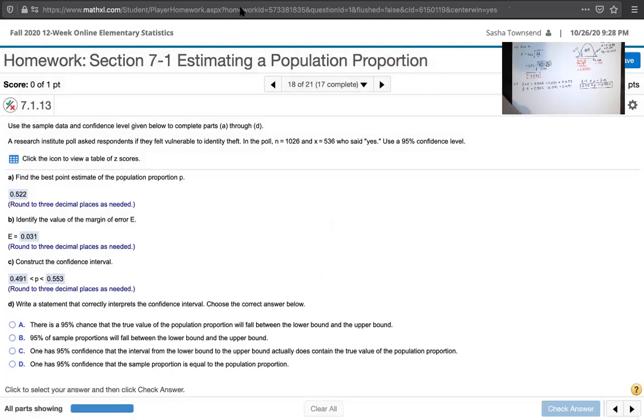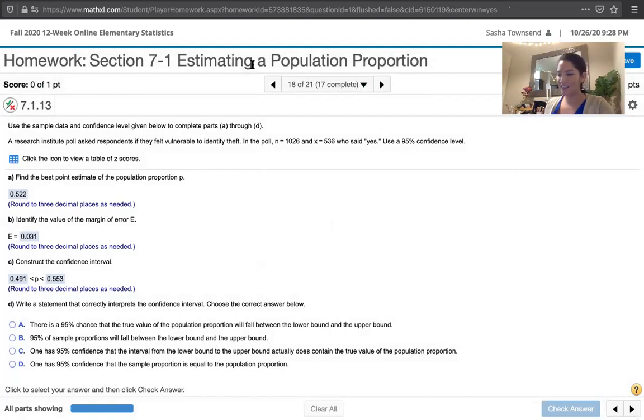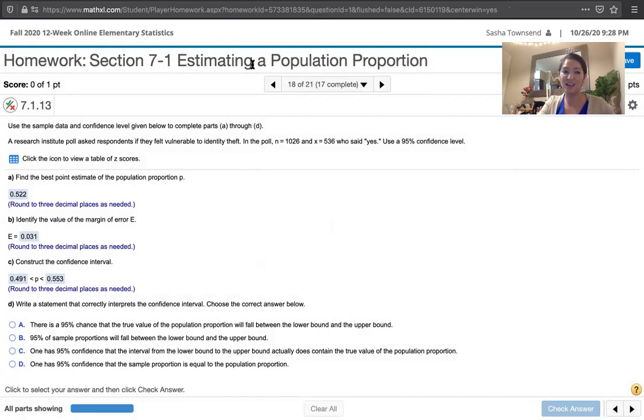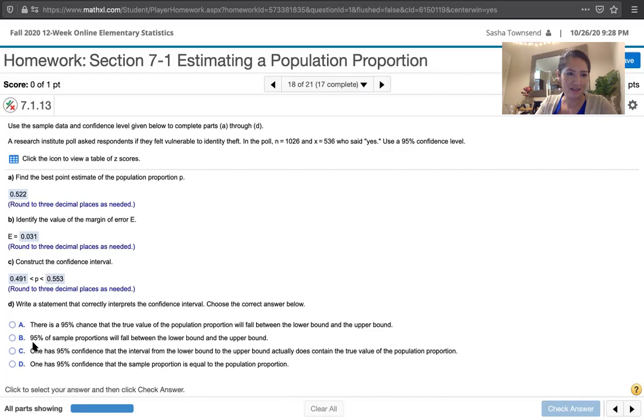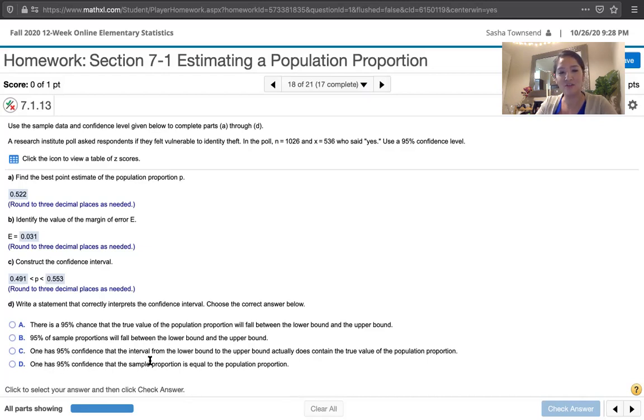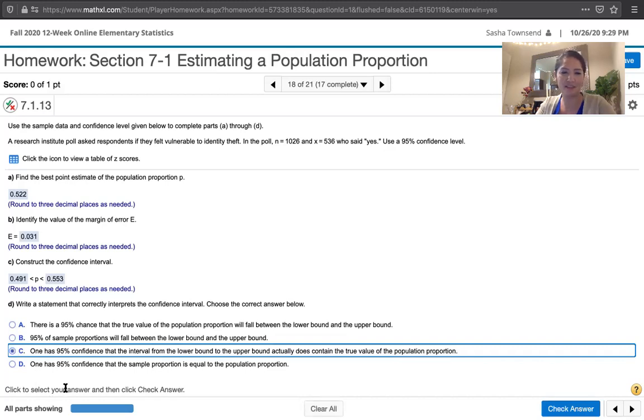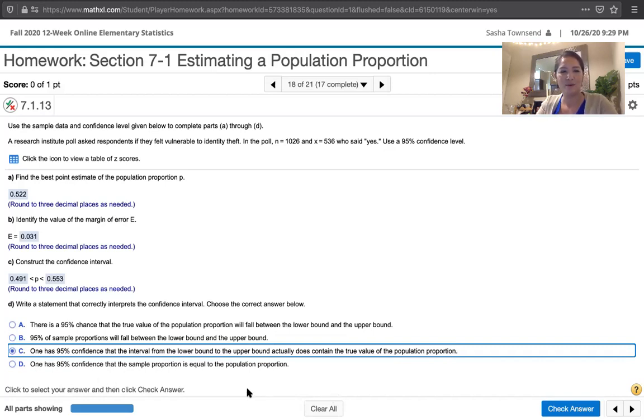Last one says, to interpret this confidence interval. Now the calculations are pretty simple, but this is one of the most important parts. We have to understand what it is that this confidence interval tells us. It says, write a statement that correctly interprets the confidence interval. Choose the correct answer below. Part A says, there is a 95% chance that the true value of the population proportion will fall between the lower bound and the upper bound. It's not exactly correct. Part B says, there is 95% of the sample proportions will fall between the lower bound and upper bound. Part C says, one has 95% confidence that the interval from the lower bound to the upper bound actually does contain the true value of the population parameter. That's it. And the last one says, we have 95% confidence that the sample proportion is equal to the population proportion. That's absolutely not true. So that's how we interpret that confidence interval.